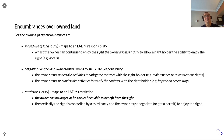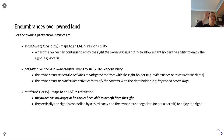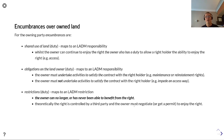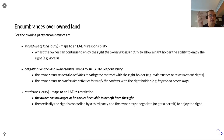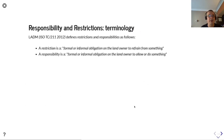Restrictions — also mapping to the LADM restriction — arise where the owner has never been able to benefit from the right, i.e., it has never been in their bundle of sticks. Theoretically this right is controlled by a third party, and the owner must negotiate or obtain a permit to enjoy the right. This is broadly covered by the restrictions abstracted by the jurisdiction during the numerus clausus process — those reserved incidents we discussed earlier.